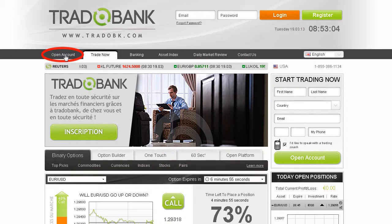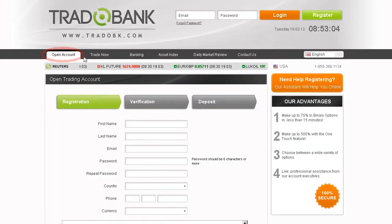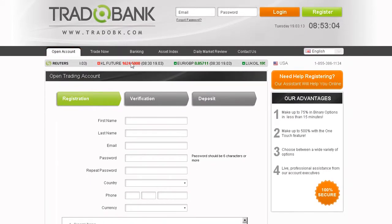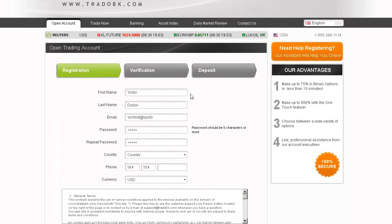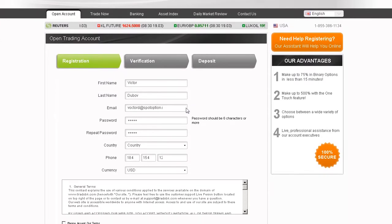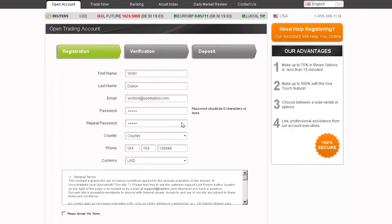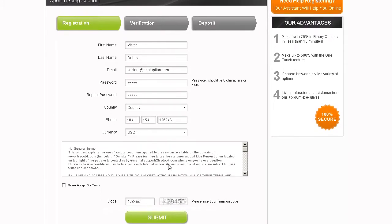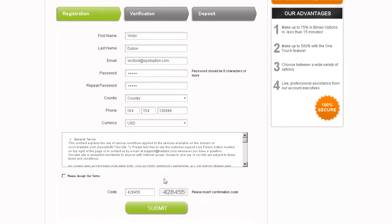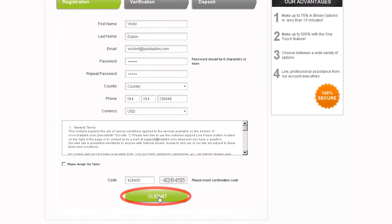It's that simple. In order to start trading, click Open Account on the home screen. Take a few minutes to fill in your personal details accurately. Remember to keep your username and password safe. After filling in all the details, click the Submit button.